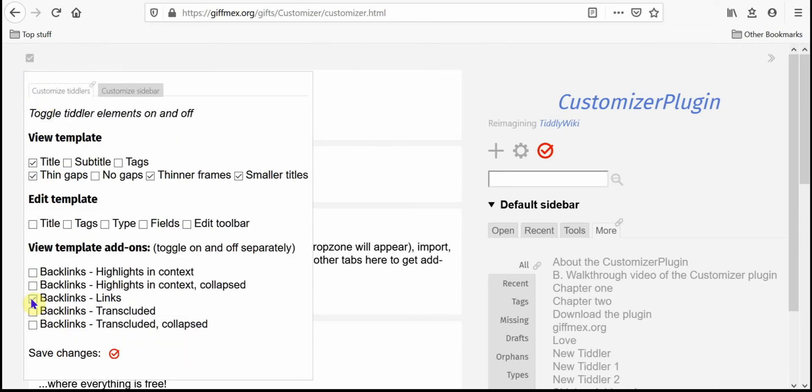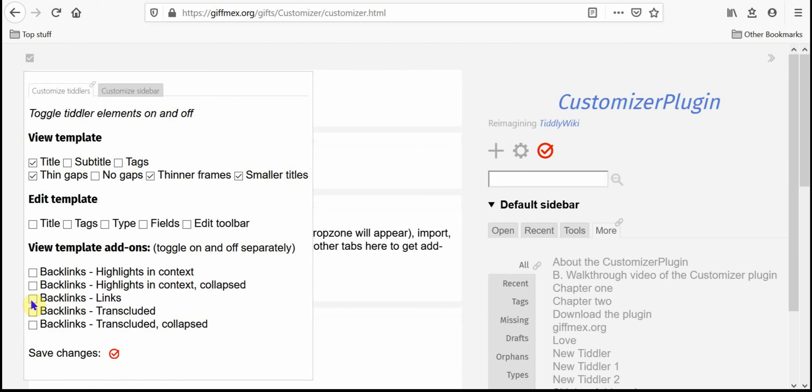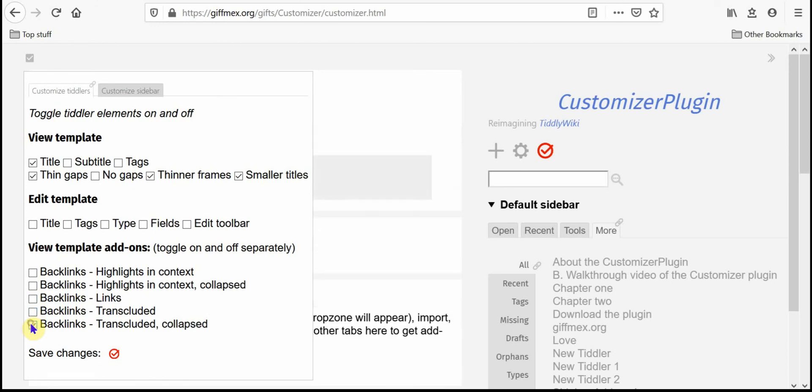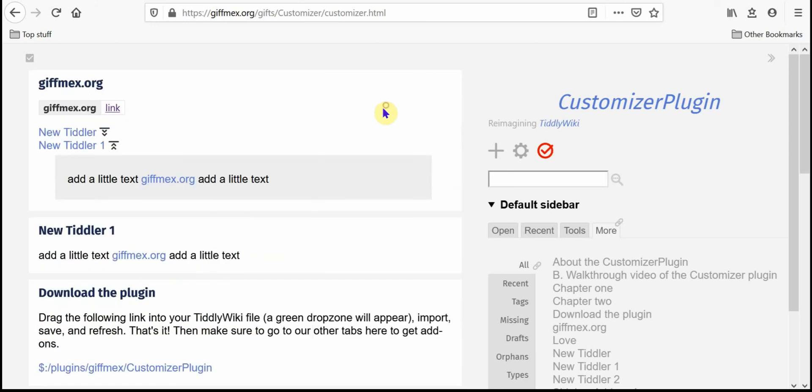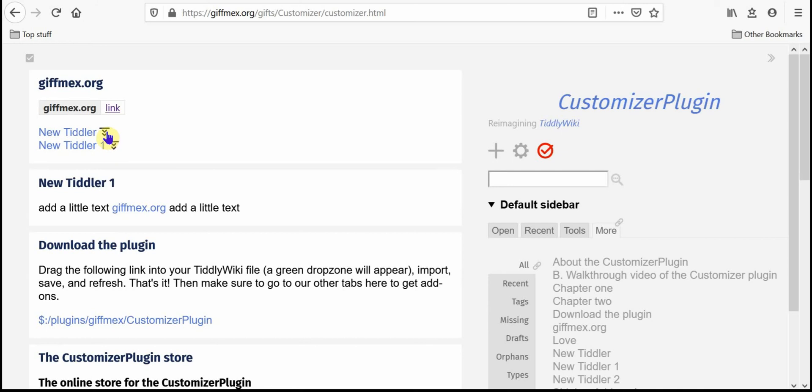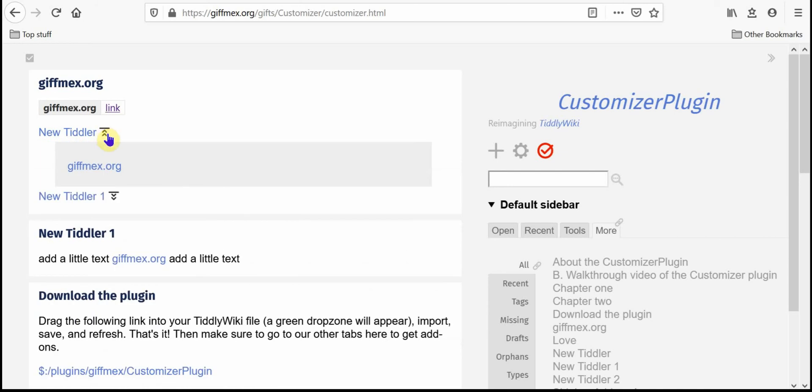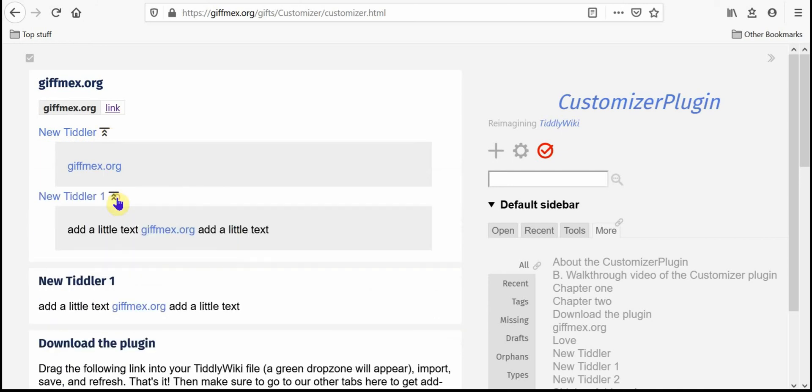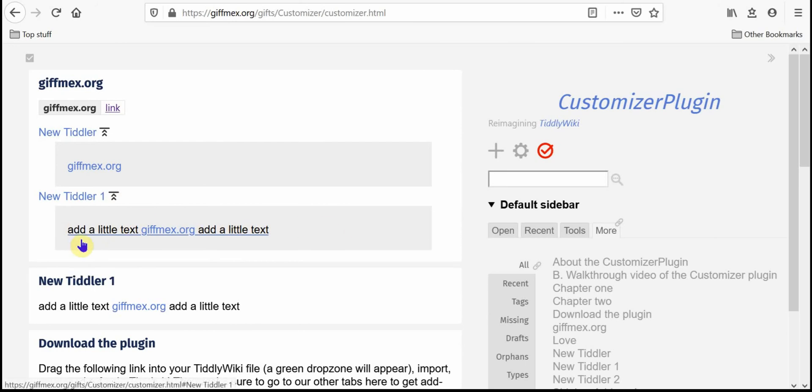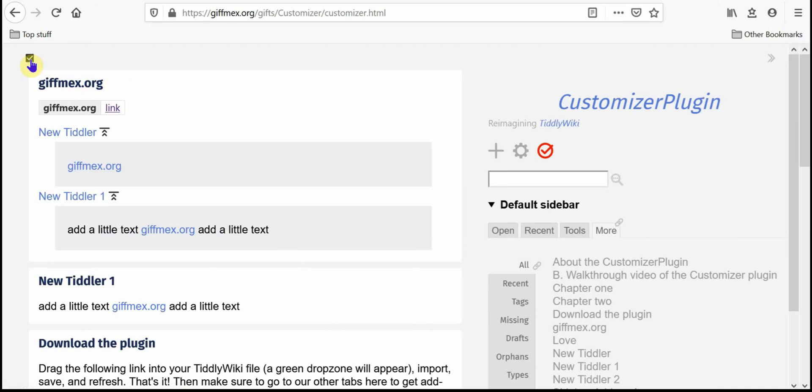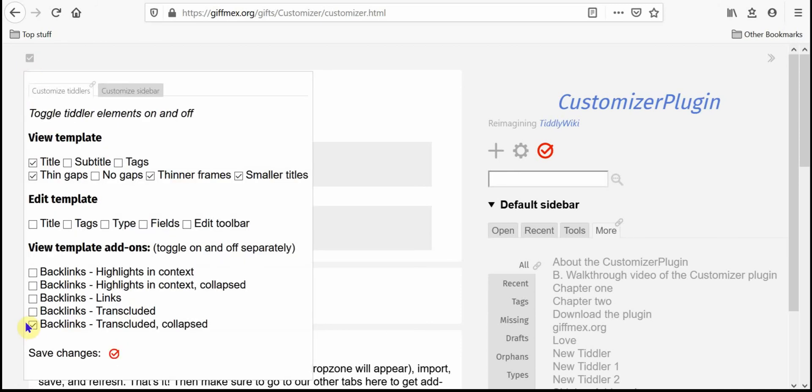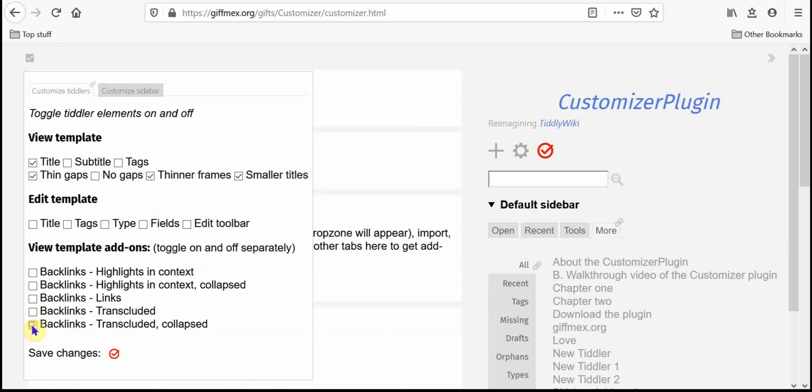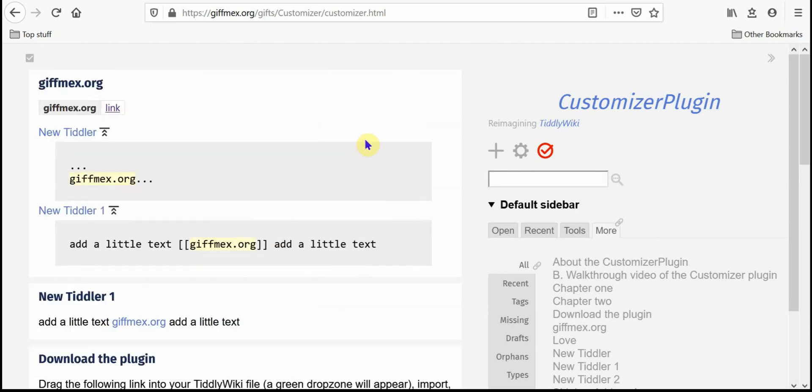Let's change that. Let's get rid of that and let's transclude them collapsed. Now we can look at them individually, open and close them and you can see the entire text field of that tiddler transcluded underneath the gifmex.org tiddler.